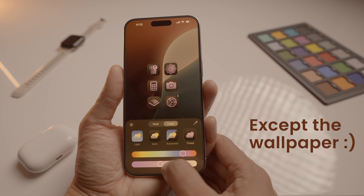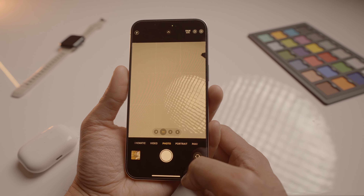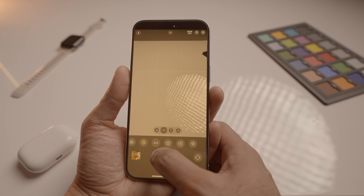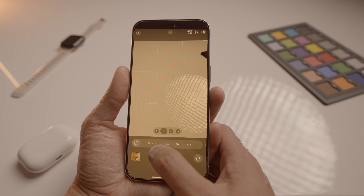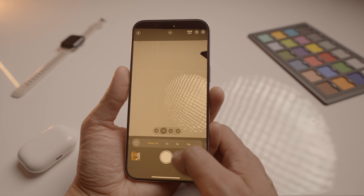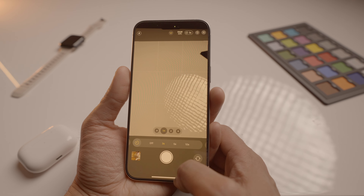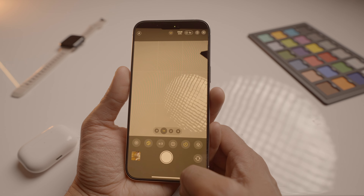Moving on to camera enhancements. A small but welcome change in the camera app is the new camera timer option. Now we have a 5-second timer option. Before, it was 3 seconds and 10 seconds — and honestly, 3 seconds always felt too short while 10 is way too long, especially when you're trying to get photos with kids or your dog.